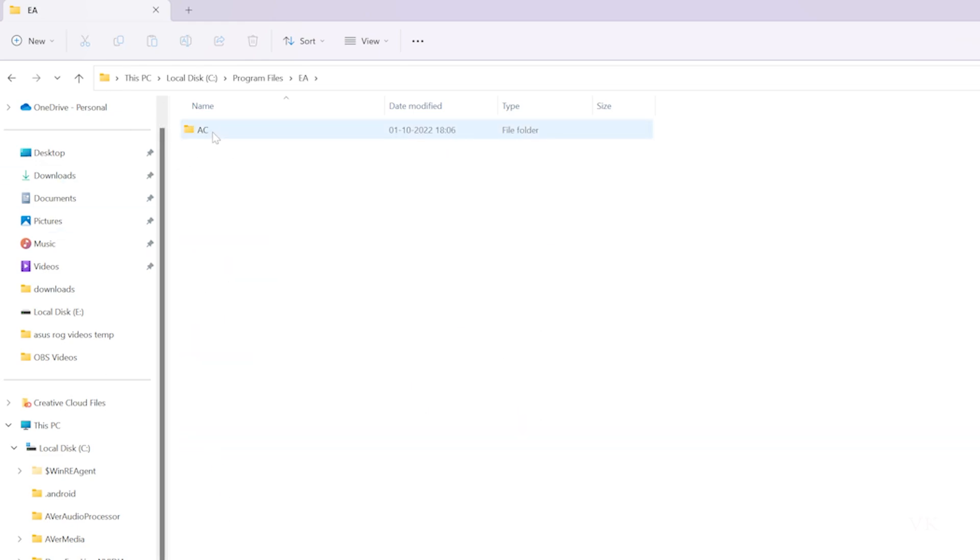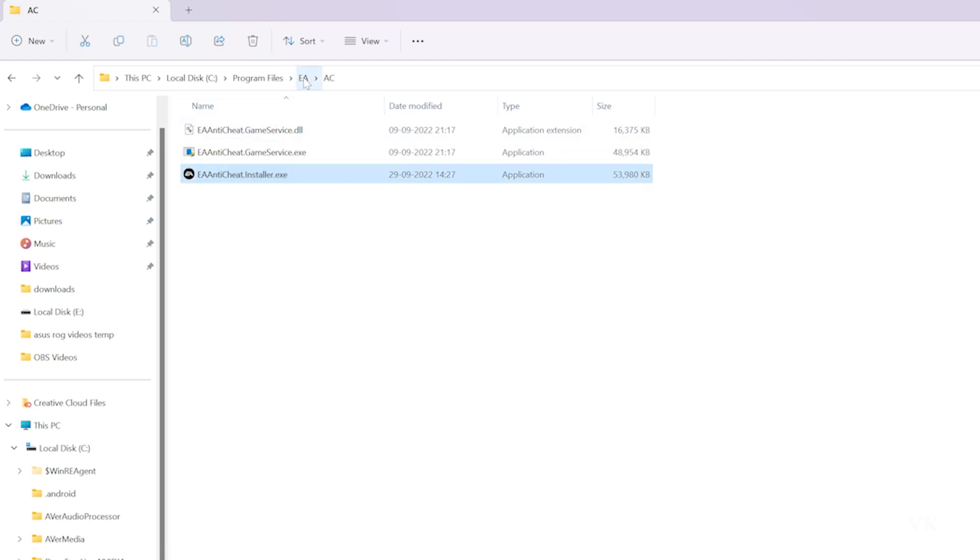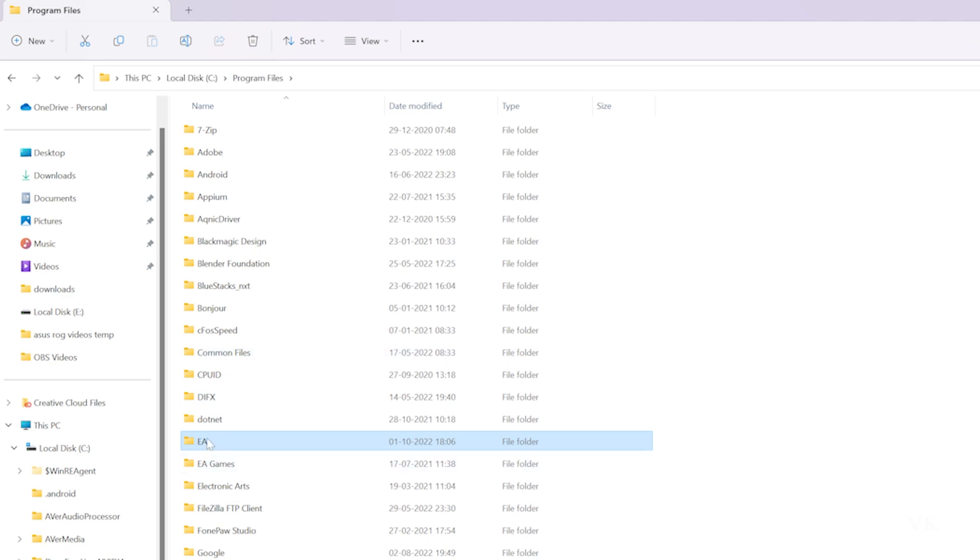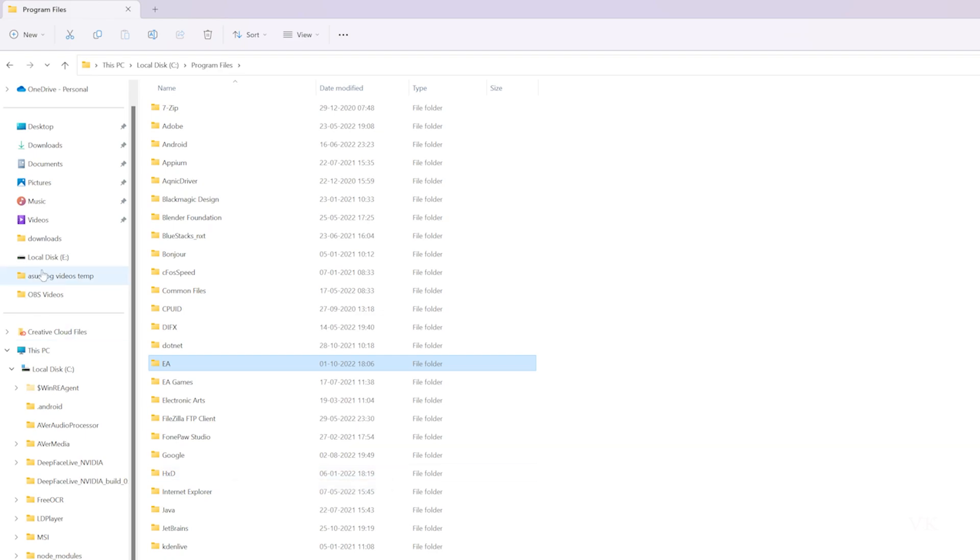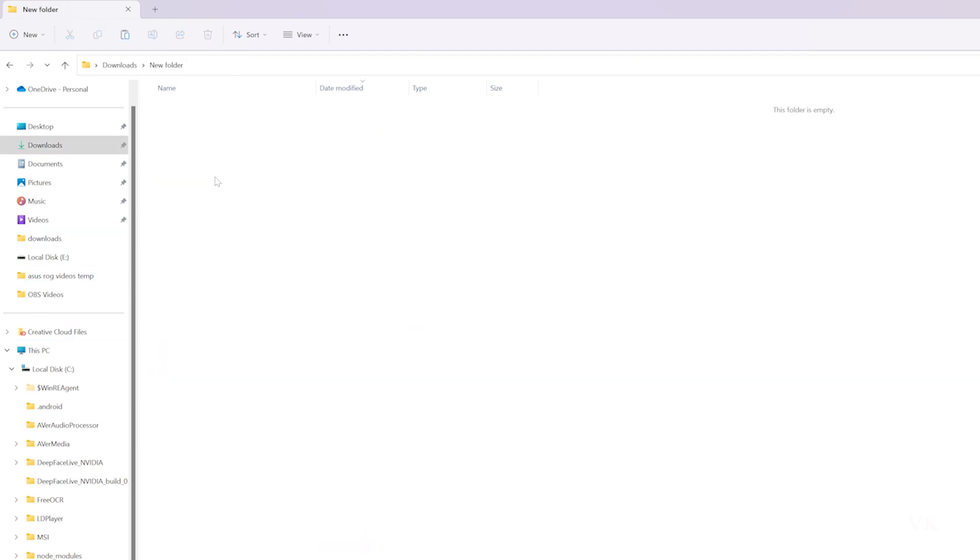Click on the AC folder. Before you uninstall, take a backup. I'm going to copy this EA folder because if you want to reinstall it later, you can. I'm going to paste it here.